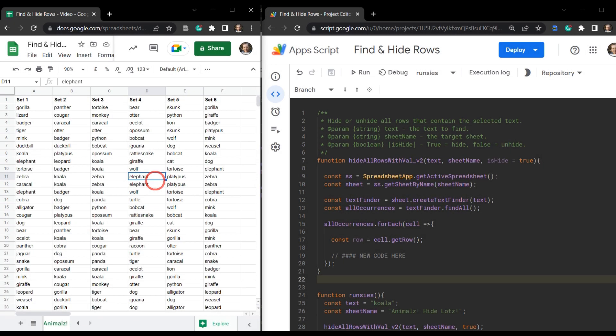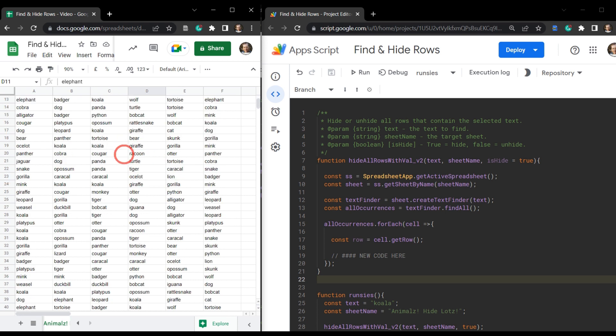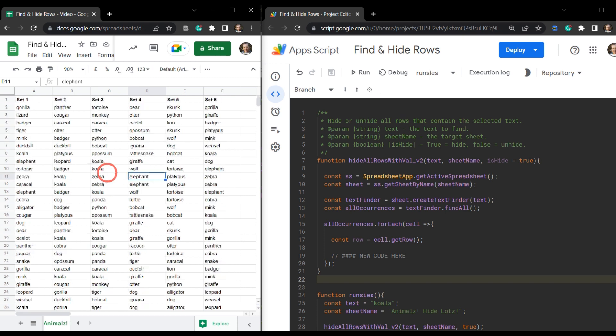In our previous tutorial we made a simple function to hide all rows with a specific target value in Google Sheets with Google Apps Script. At the end of that tutorial I explained that this function may not be ideal for a larger data set and may slow things down. In this tutorial we are going to expand on our previous function and make it much more efficient by combining different values together.